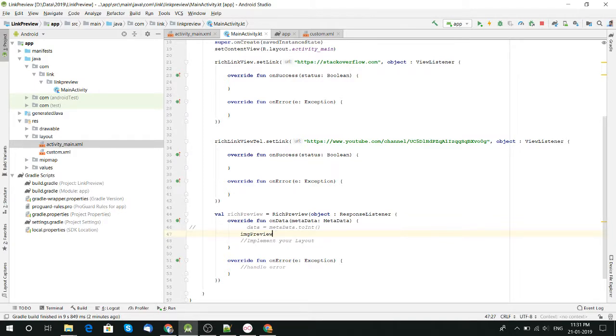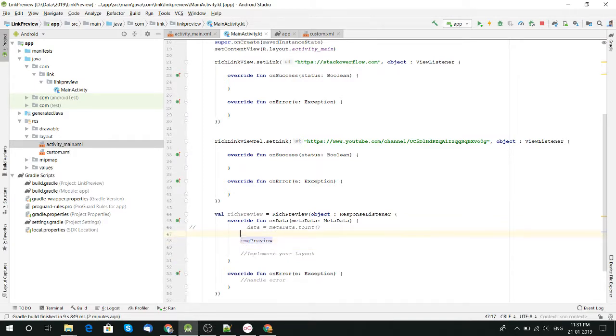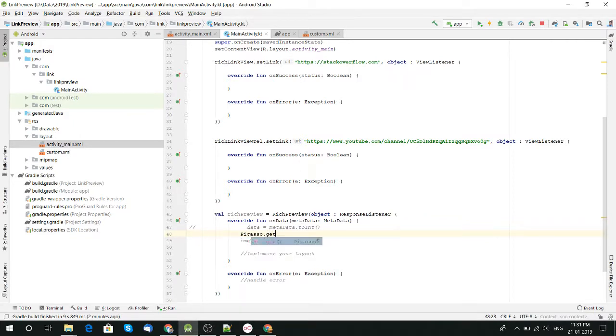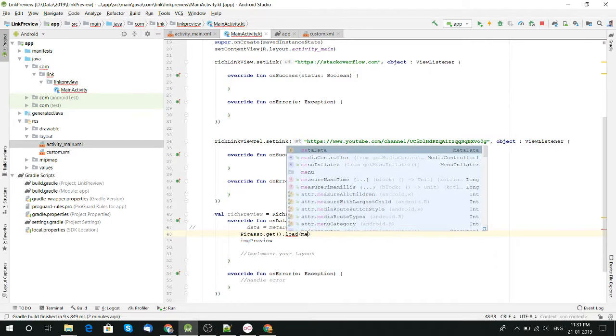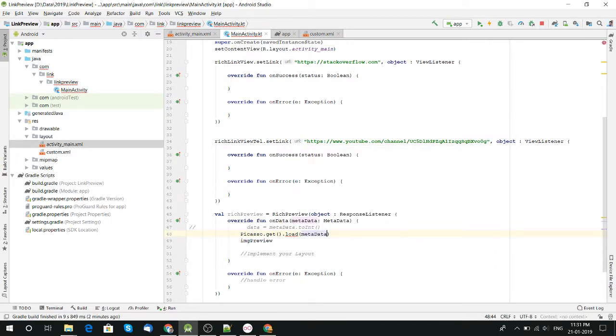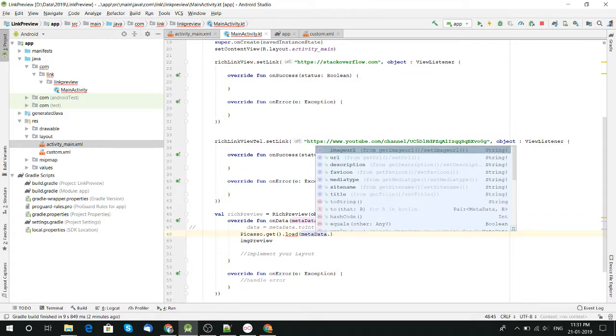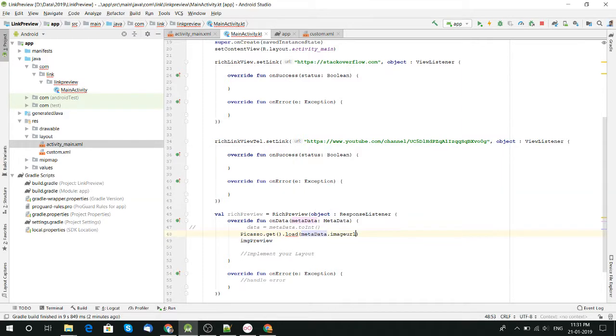Metadata is where we get the good things. From metadata I have image preview. To get URL, we need the image URL. Where to get it? Get from data dot image URL.